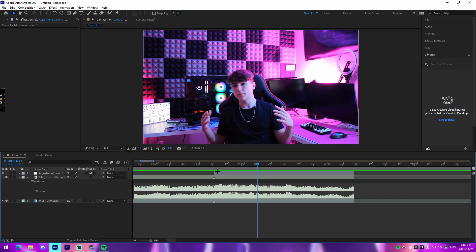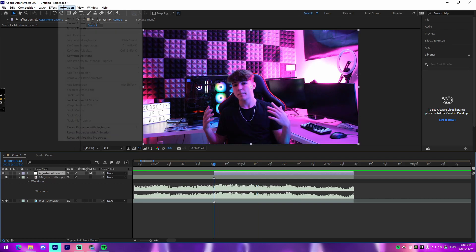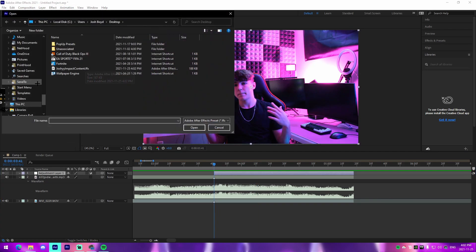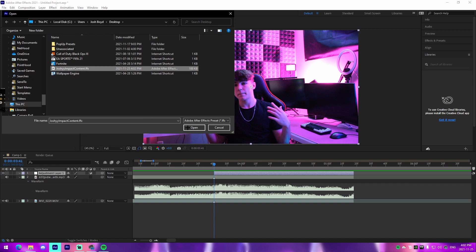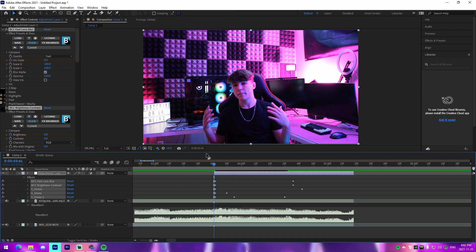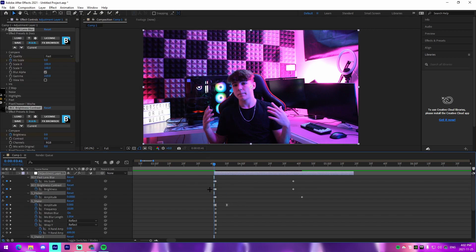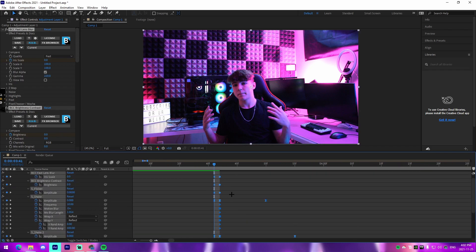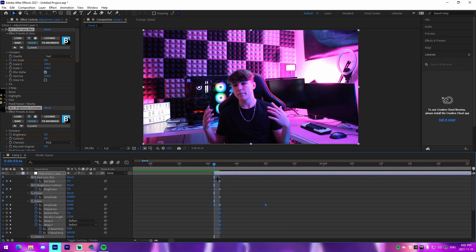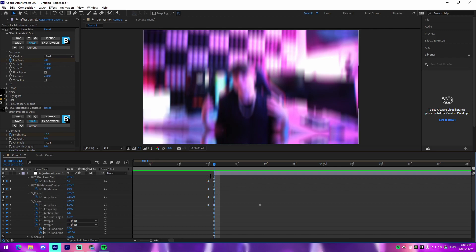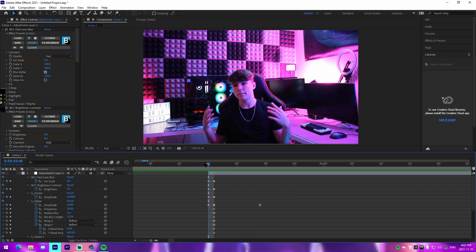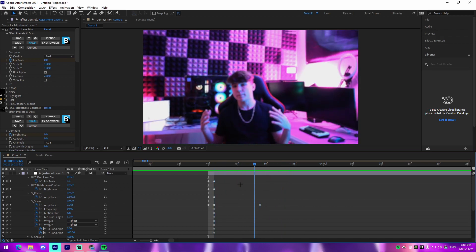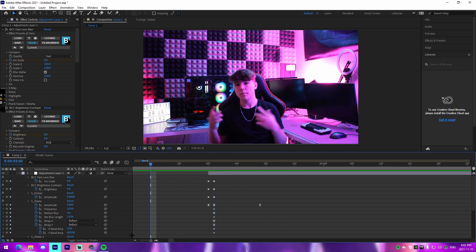All we got to do is click on our adjustment layer that we created, go to Animation, go to Apply Animation Preset, and then we're going to apply this impact content preset that I have. We're just going to select all these keyframes right here. We can see there's a keyframe before here, we're actually going to have it so it starts in the second keyframe. If we go back to this frame, there's nothing, and then all of a sudden we can see all the shaking and nonsense starting on this frame right here.